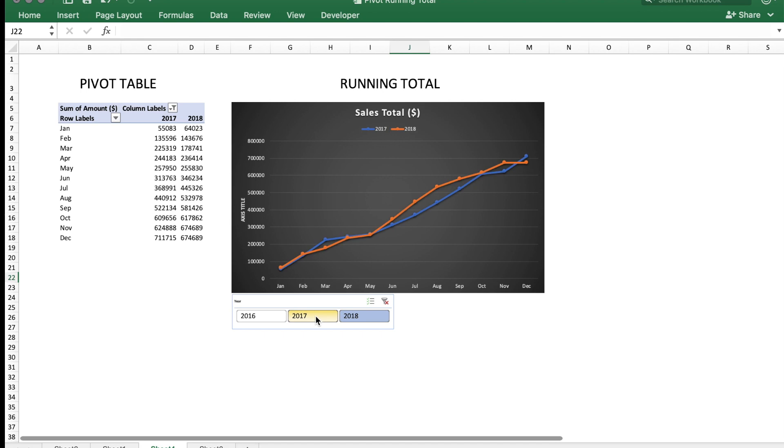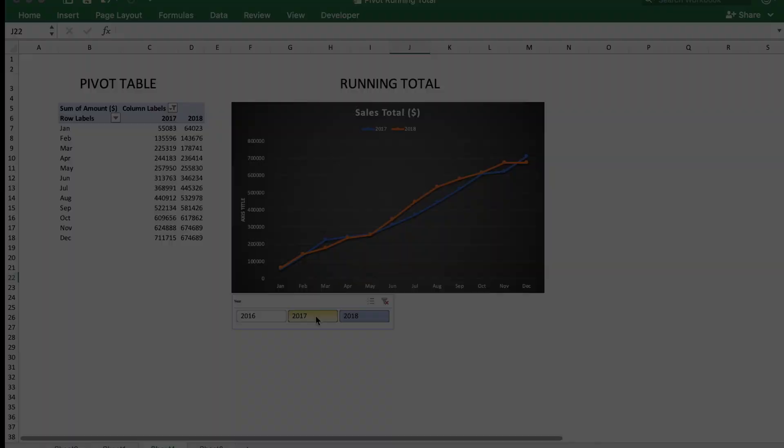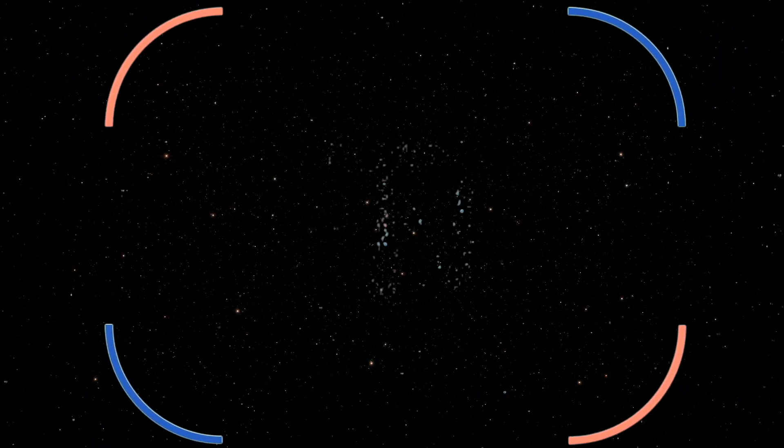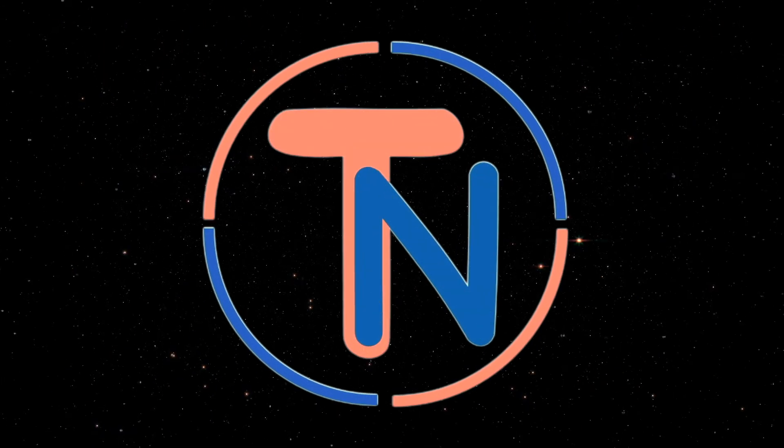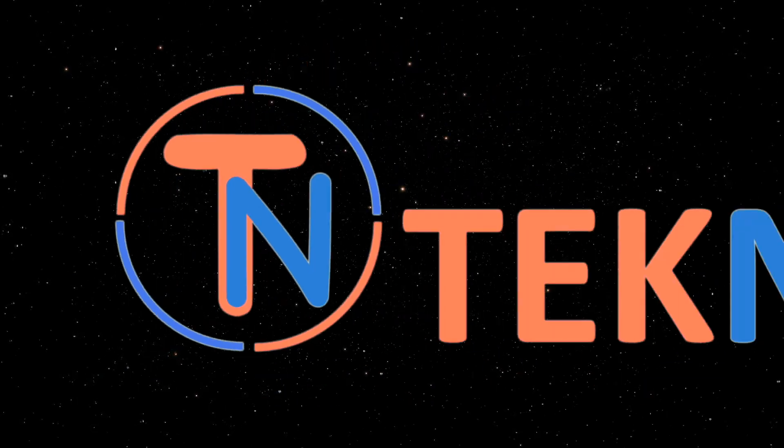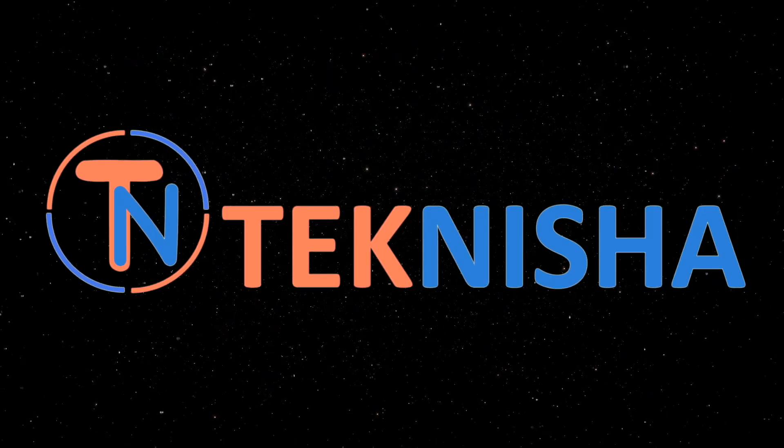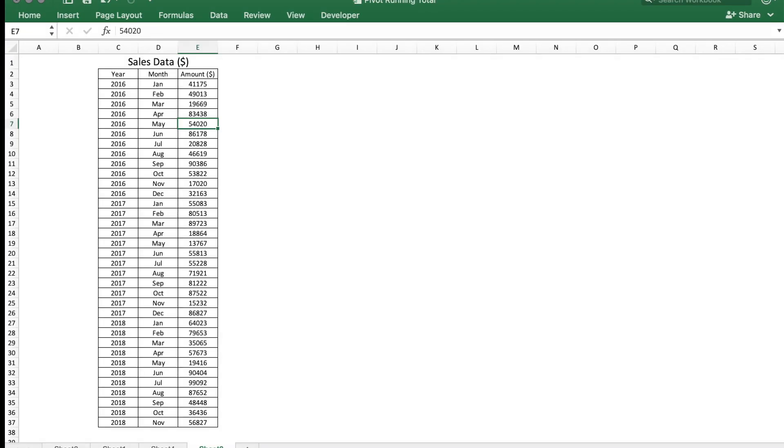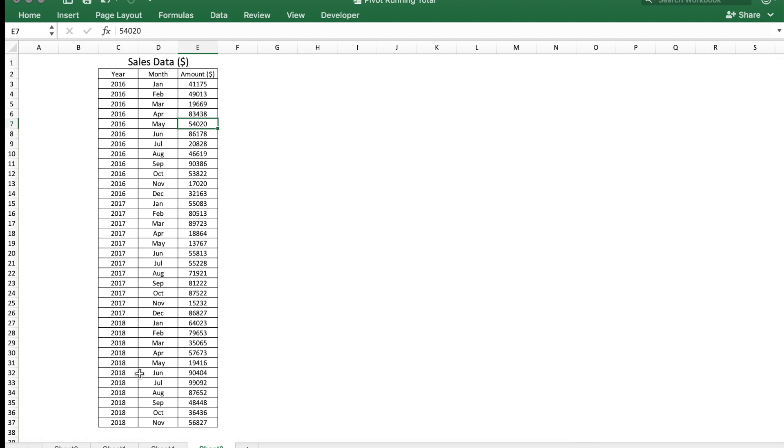How can you do it? Let's get to it. Here is the sales data for a company from year 2016 to 2018 for various months.